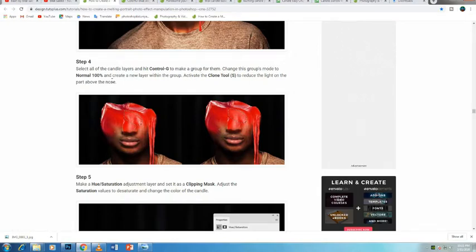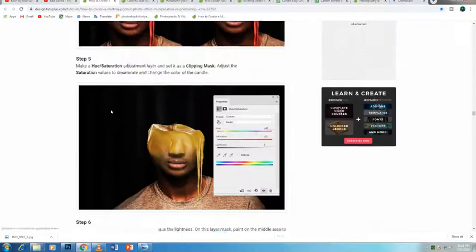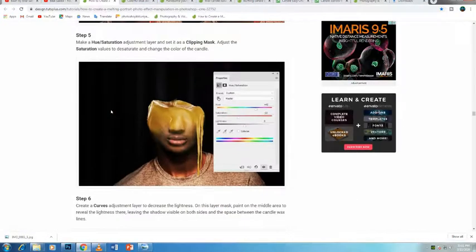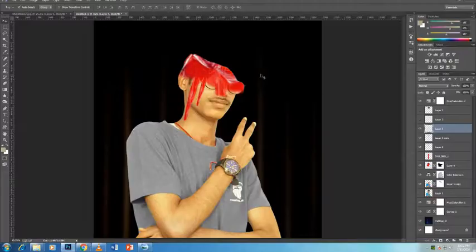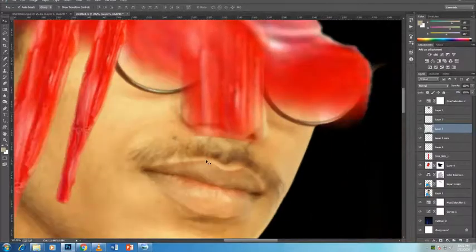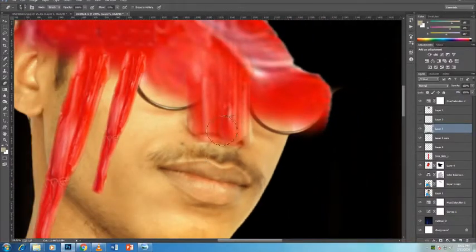Make sure that you have Shape on the options panel on the drop-down. Click on one corner and click on the next, hold the spacebar, pan down, and complete that path.